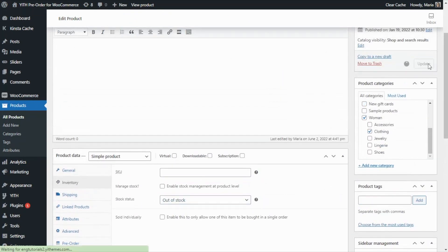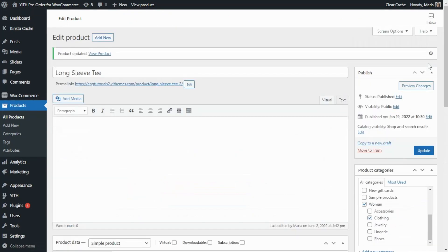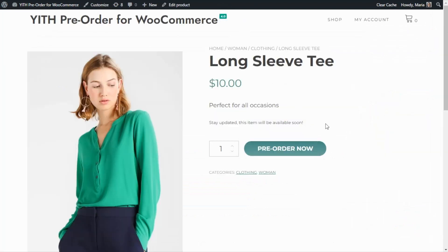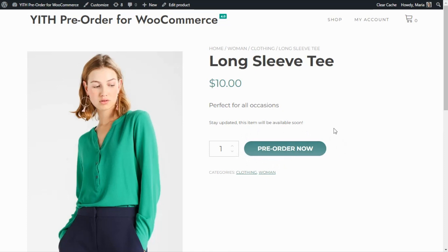And instead it has been replaced with this pre-order now button. So just like configured, as soon as the product was set to out of stock, the plugin has automatically switched it to the pre-order mode.